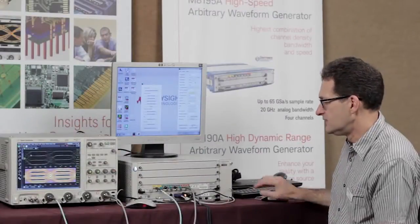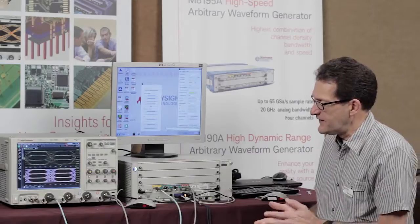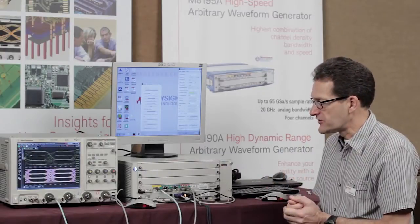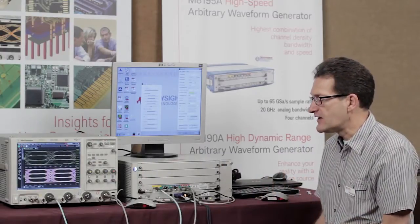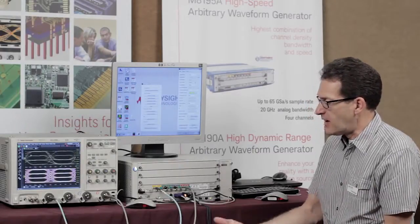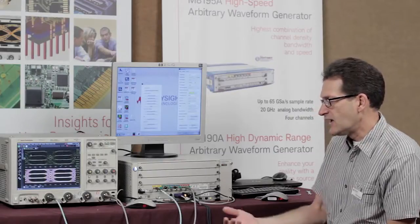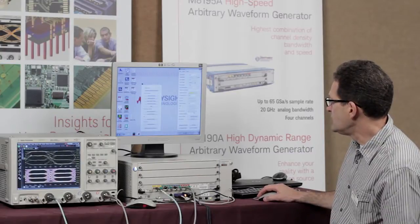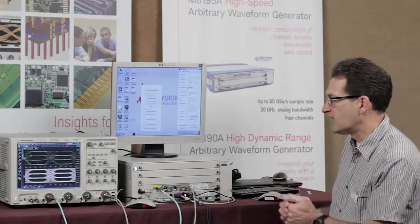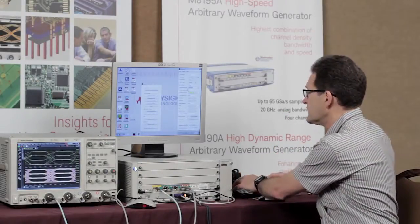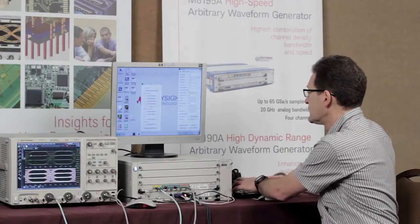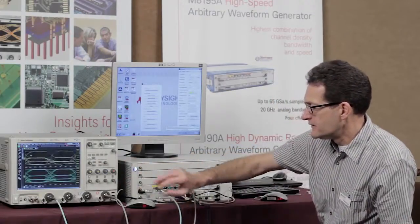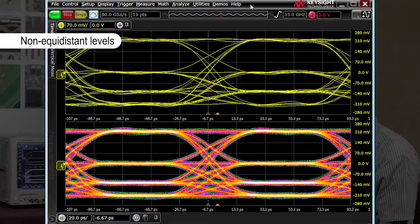Going back to the nominal signal — another important feature of the arbitrary waveform generator is the ability to apply nonlinear distortions, especially when you're driving an optical modulator. Optical modulators oftentimes have nonlinear transfer characteristics, and in order to pre-distort the signal for those optical modulators, you can use this AWG with non-equidistant levels. As an example, I will use 0, 0.2, 0.5, and 1 as my levels. As you can see now, the levels are pre-distorted, so I have a non-equidistant spacing of the voltage levels.